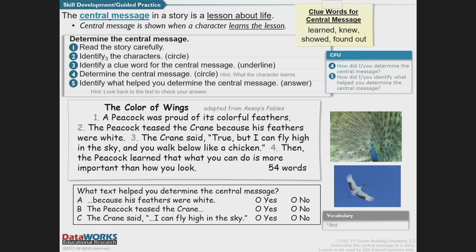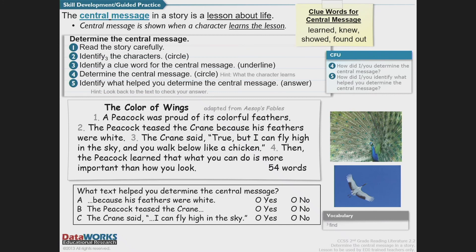I have identified some key steps to follow when trying to identify and determine the central message. First, read the story carefully. Second, identify the characters by circling them or highlighting them if you're on a device. Three, identify a clue word for the central message — you can underline if you choose. Four, determine the central message — that's what the character learns. And five, identify what helped you determine the central message. That's your answer, supported with specific evidence from the text.